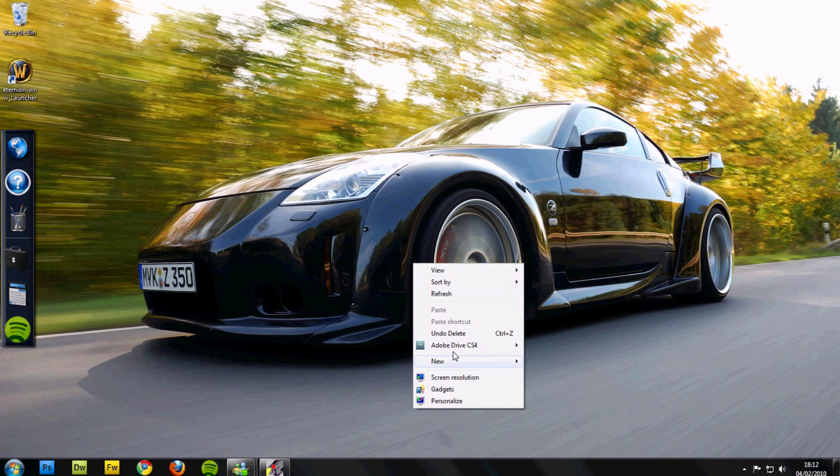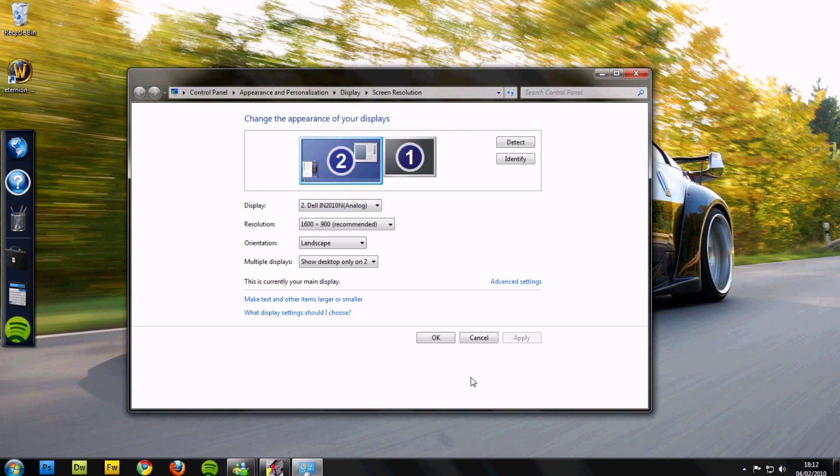First, you need to find out your screen size. This is easy - right click, go to screen resolution.